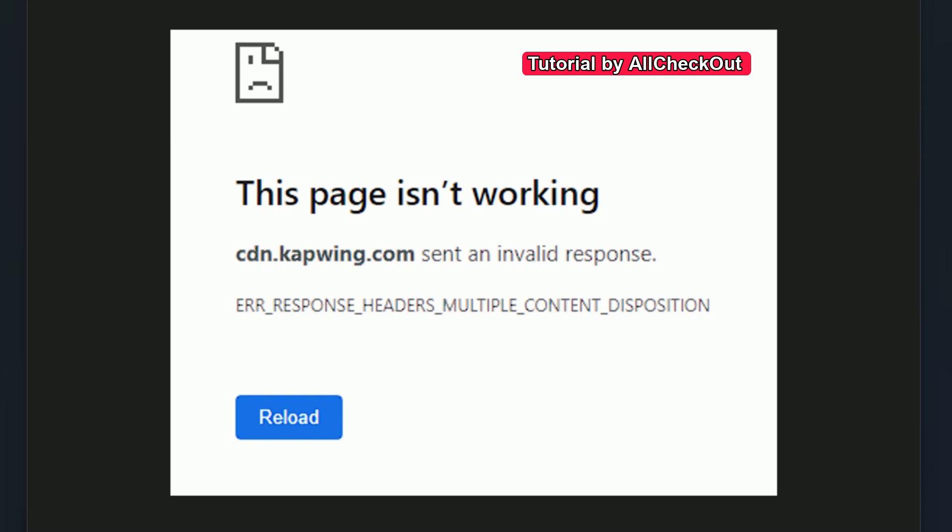Multiple content disposition. The most important thing here is 'this page isn't working'. What could it be? Of course, this doesn't always have the same root cause, but I would say in about 90 percent of cases it's